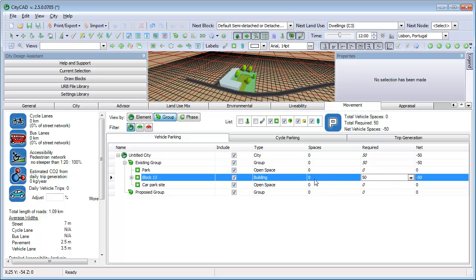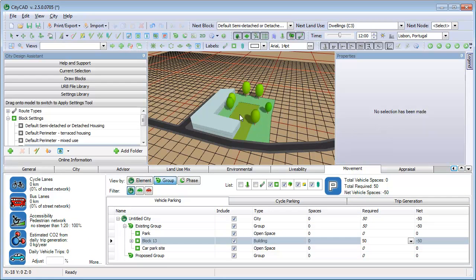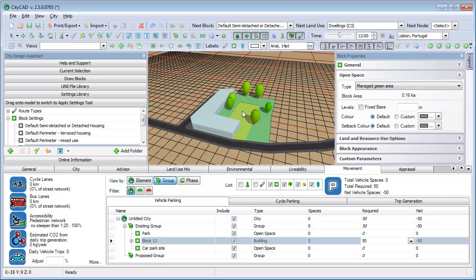On the right, in the Net column, you can see whether there is a surplus or deficit of parking spaces for each block, group and for the city as a whole. At the moment, there are no parking spaces in the master plan, so there is a net deficit of spaces.